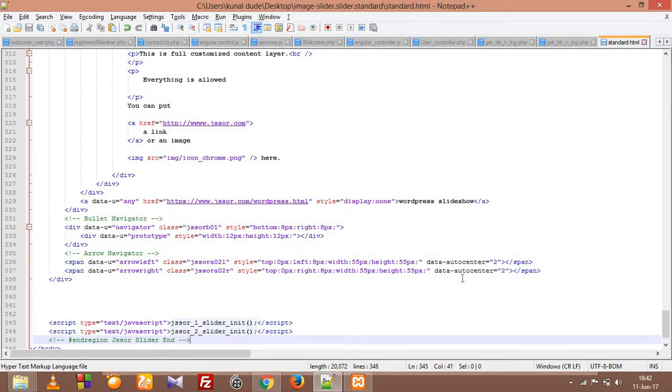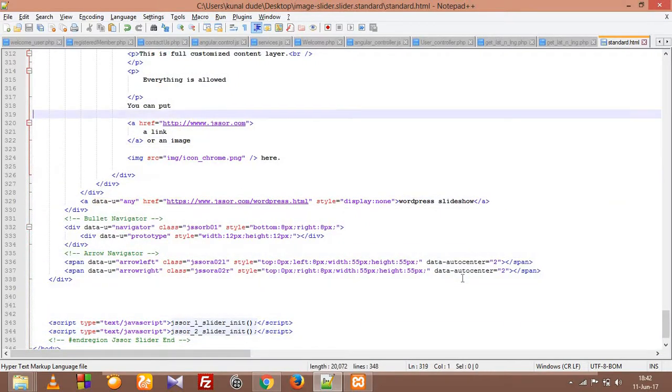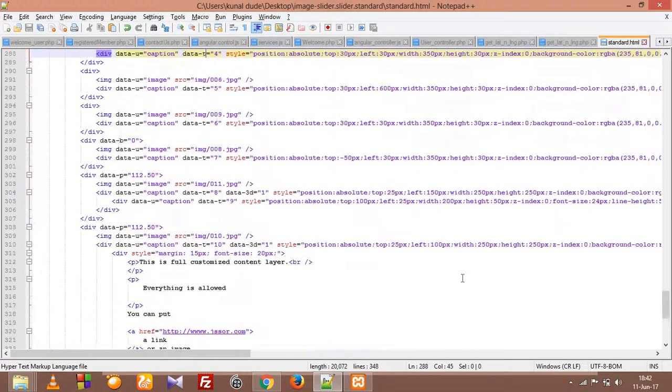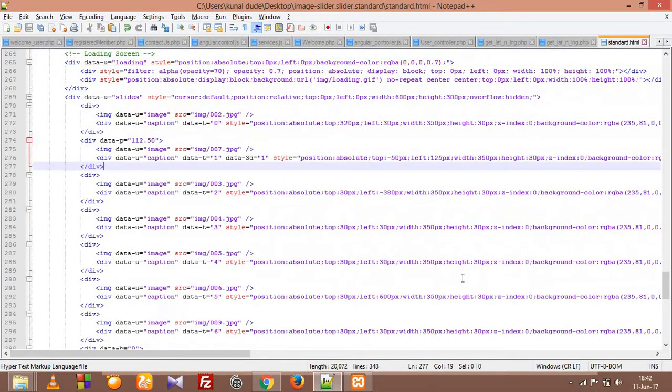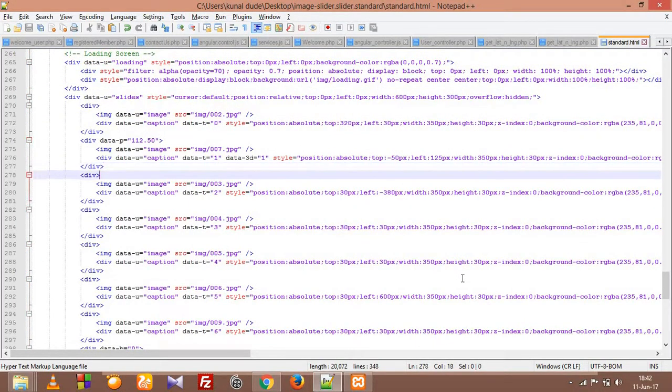And if you want to include awesome sliders, you can go to the jsSor website and see that. And that's really amazing.